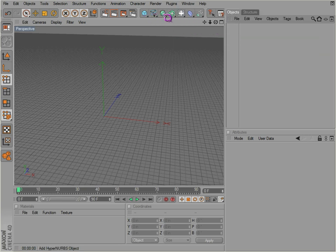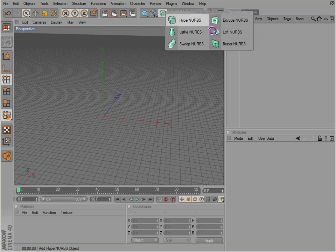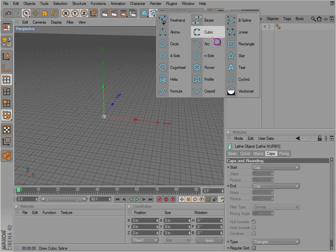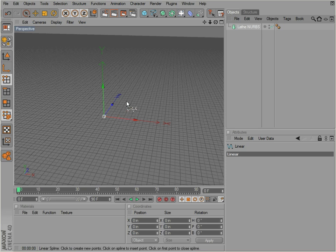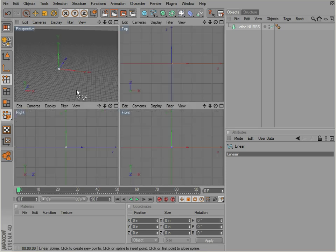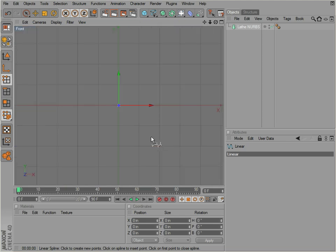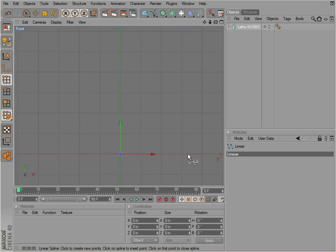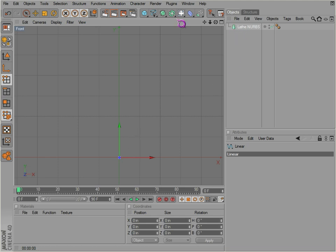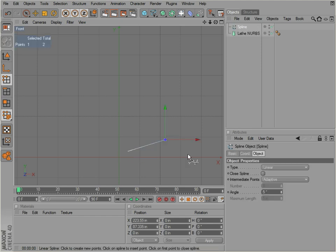Let's go over a few more NURBS objects here. Let's go to lathe NURBS. Once again, let's get a spline. Now this time we're going to middle click and go into our front view here. And as you see, just looking at the icon, it revolves around the spline.